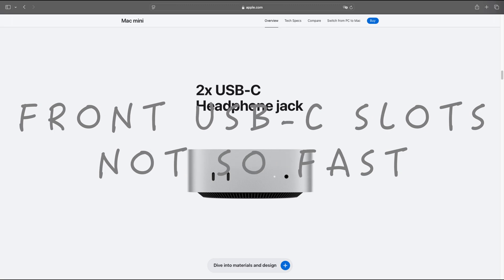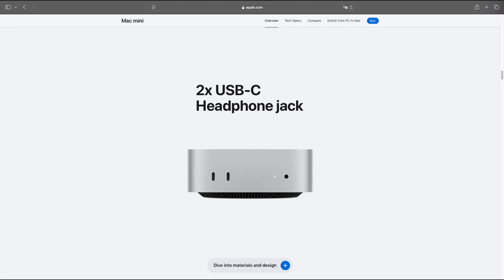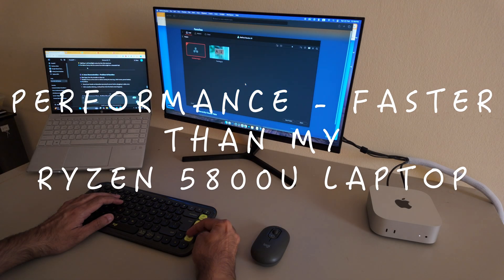Heads up, the front USB-C slots are just basic Type-C ports. No high-speed data transfers, no external monitor support. They are fine for accessories, but don't expect crazy performance from them. This thing is snappy.